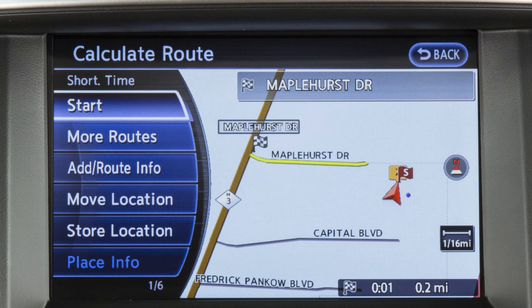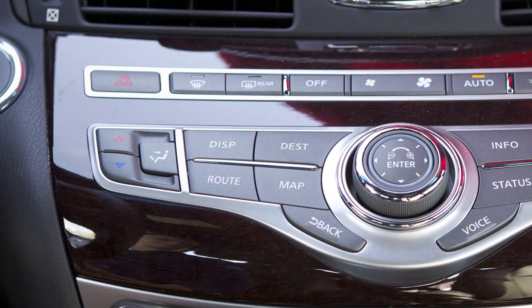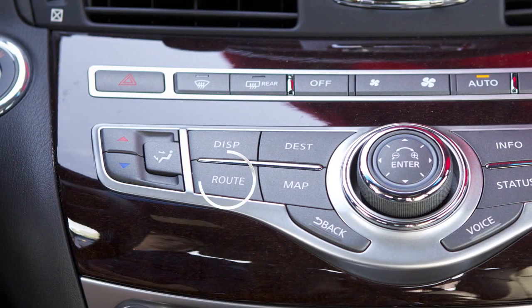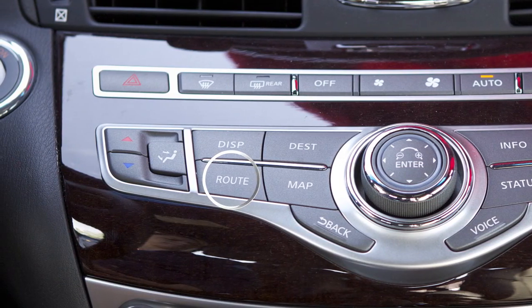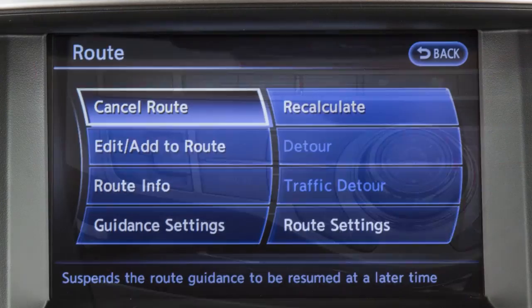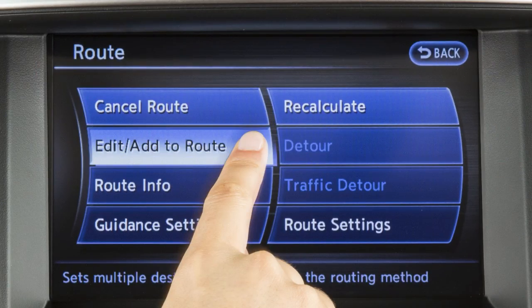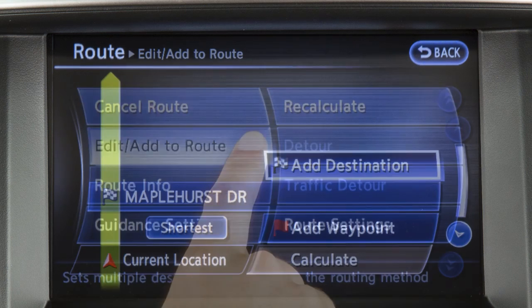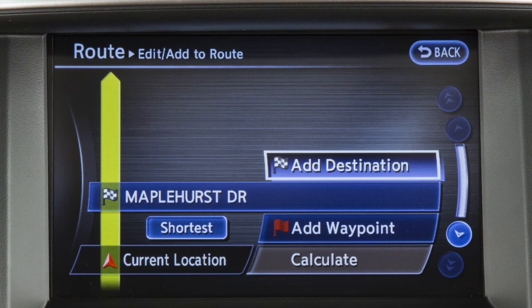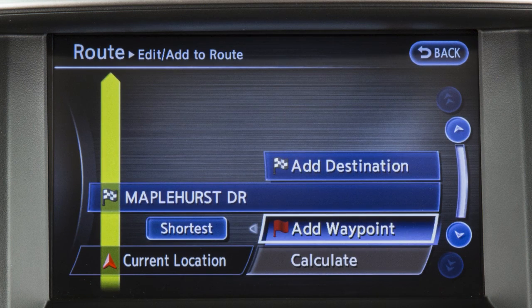Up to six destinations or waypoints can be set for a route. To add a destination or waypoint, press the Route button, touch Edit, Add to Route, then touch Add Destination or Add Waypoint.